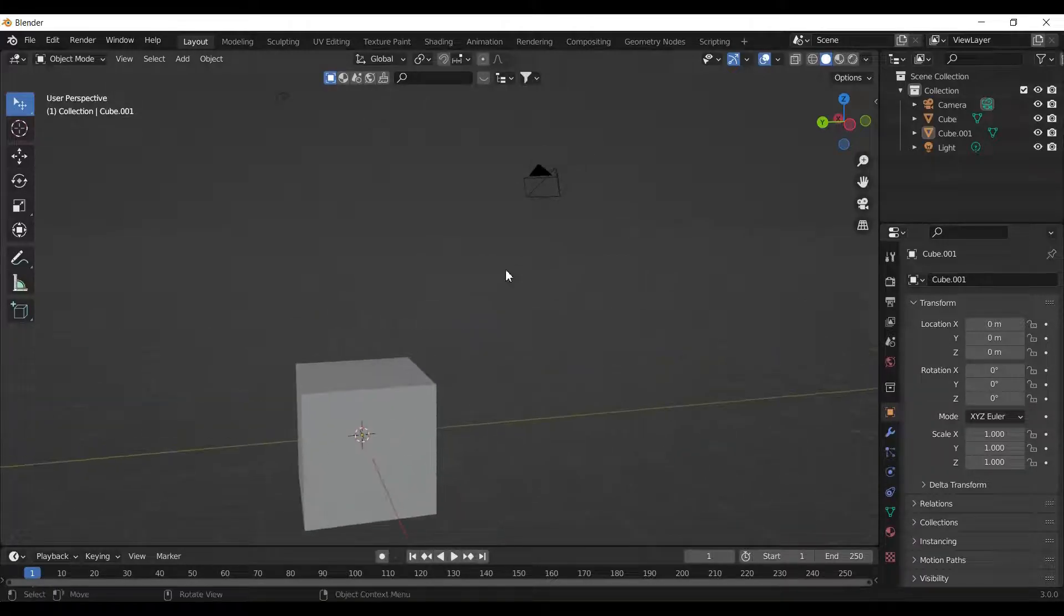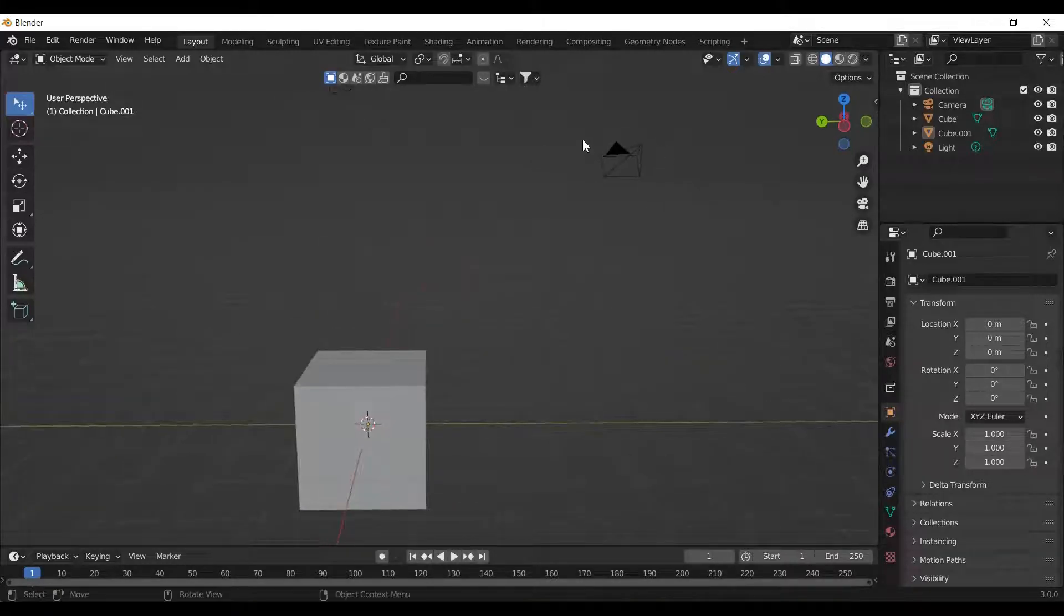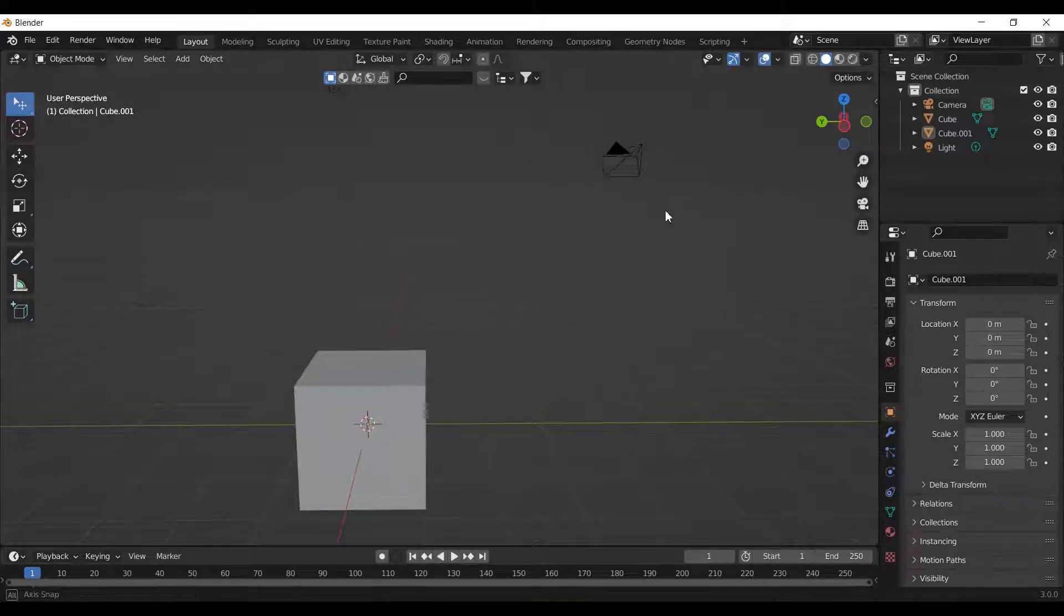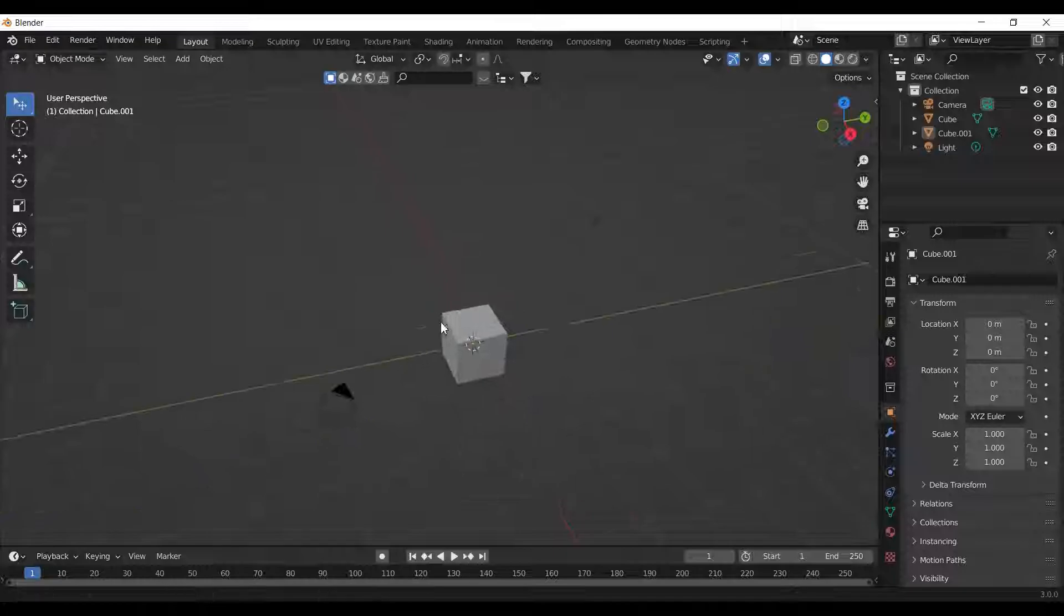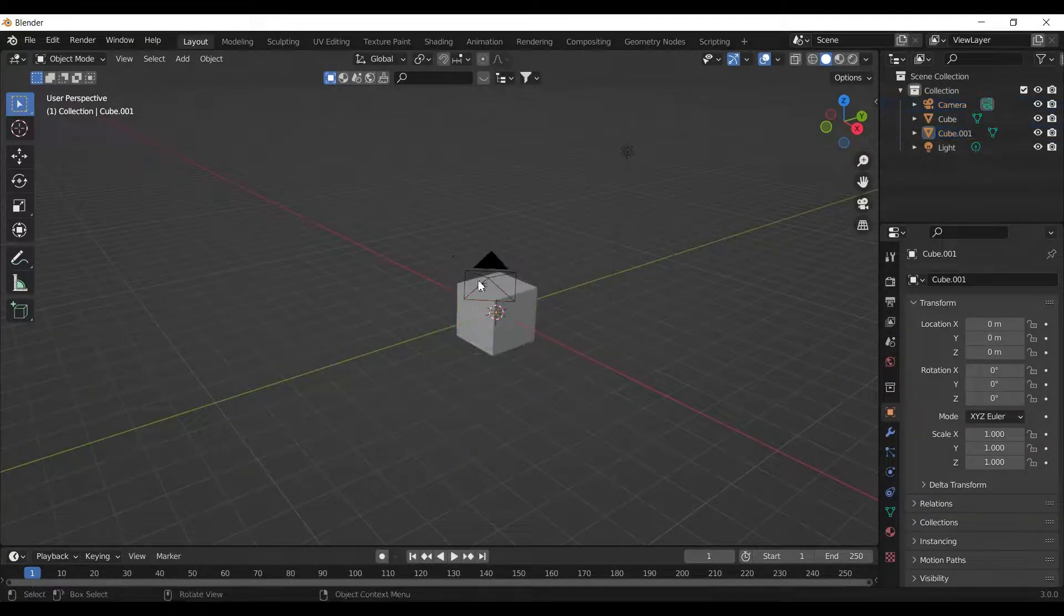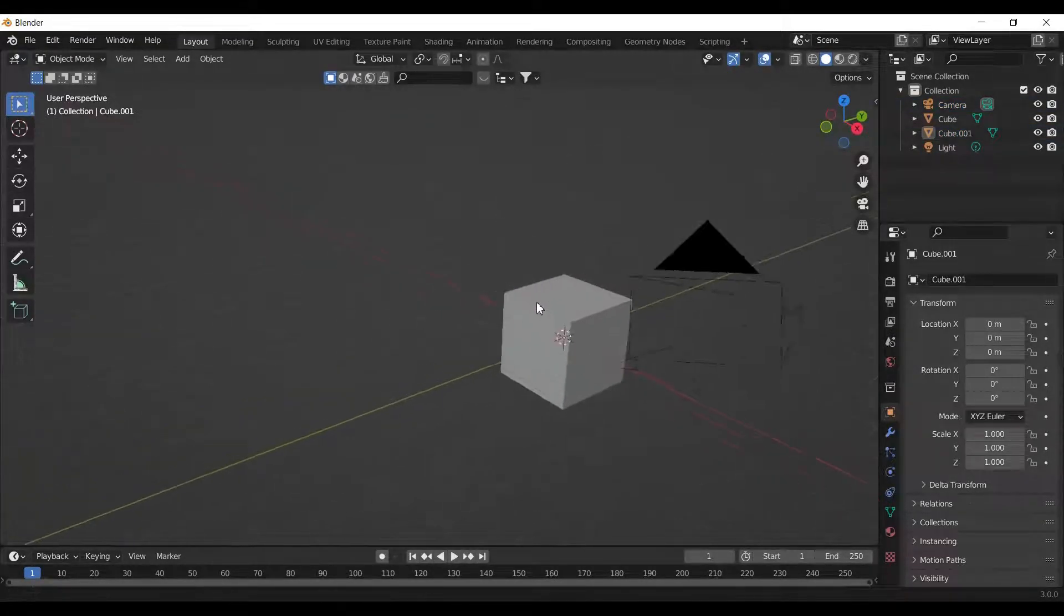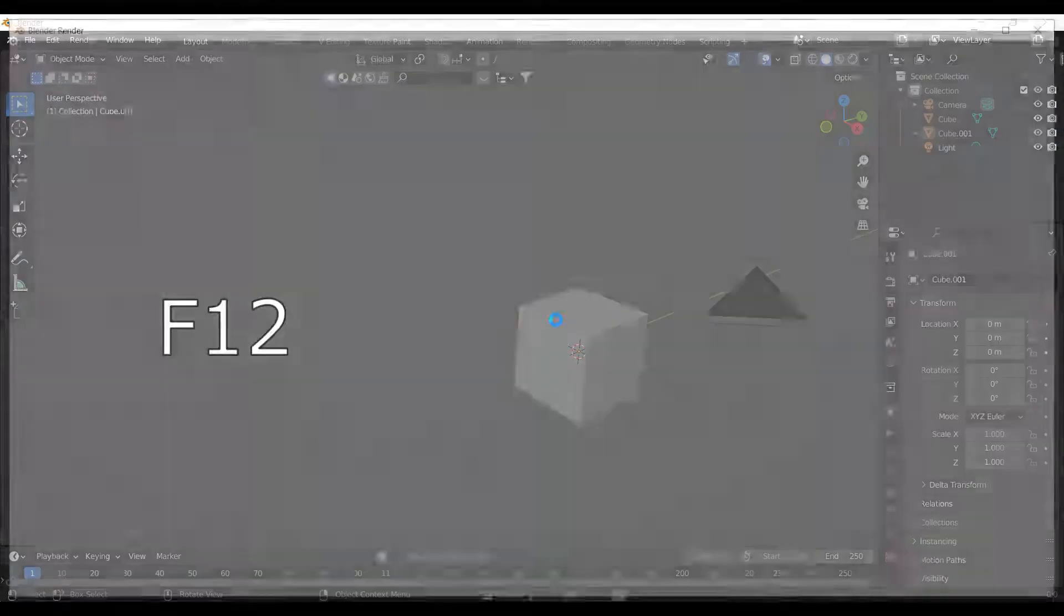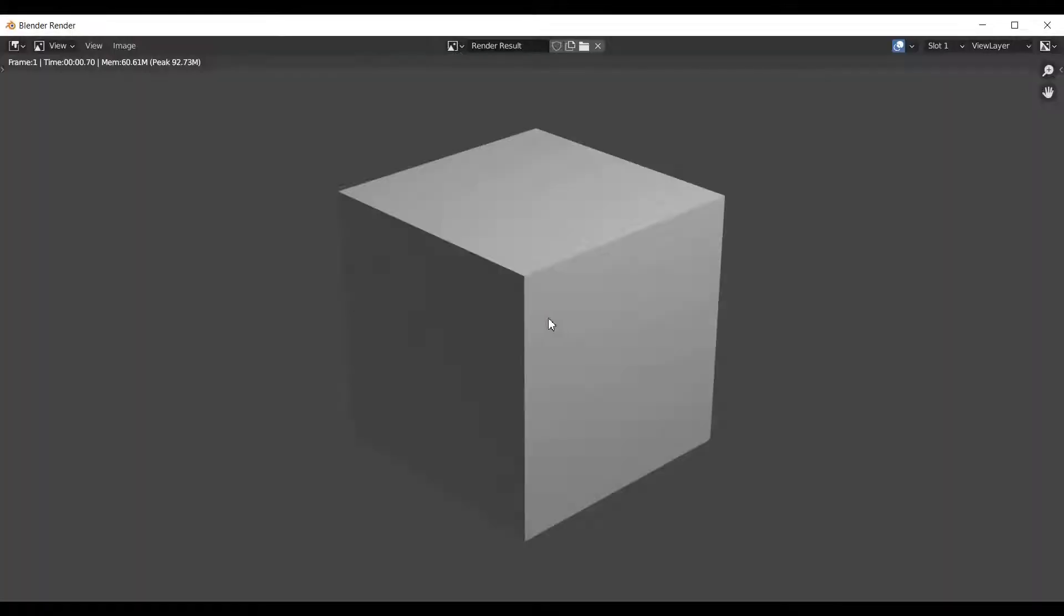For rendering an image, we require a camera. This pyramid-like structure is our camera. The angle of render depends on the placement of the camera. For rendering, press F12 on the keyboard. This is how our rendered cube looks.